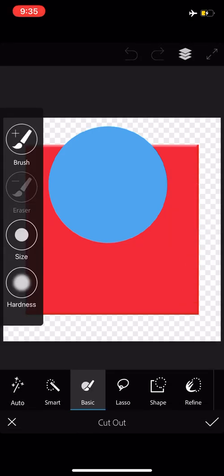And it goes straight to the basic brush at the bottom. And that's the one I'll focus on as a start. I'll cover auto and smart in a separate tutorial.